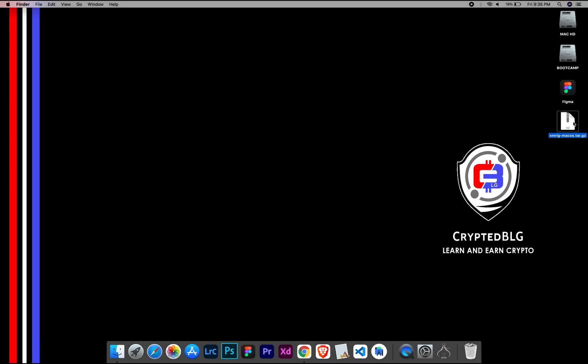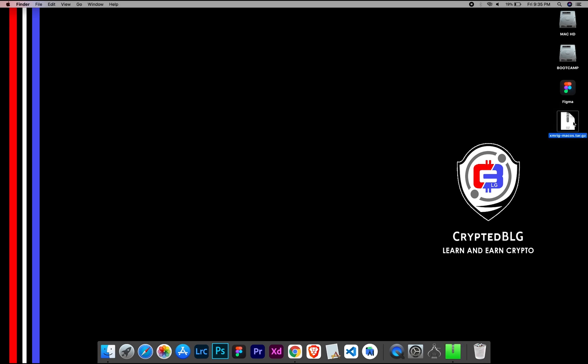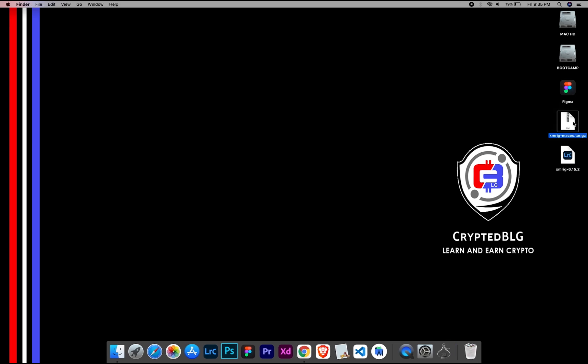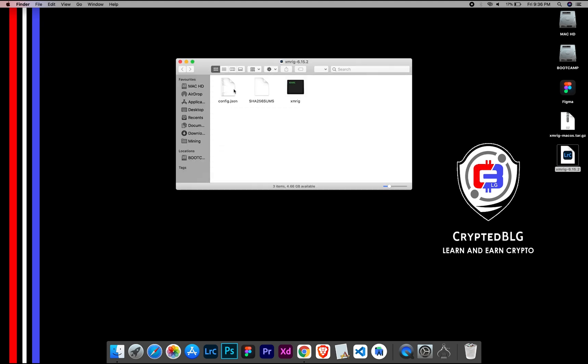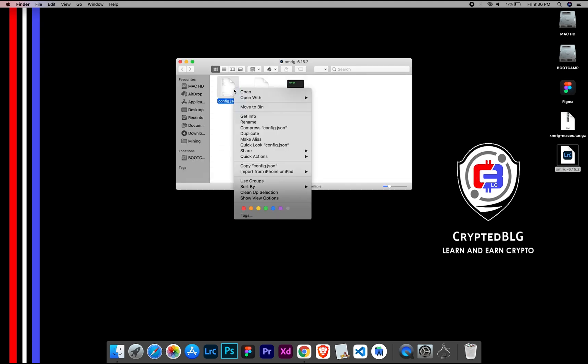After the Miner is downloaded, extract it. Once it's extracted, open the folder. Select Config File and open it with text edit.